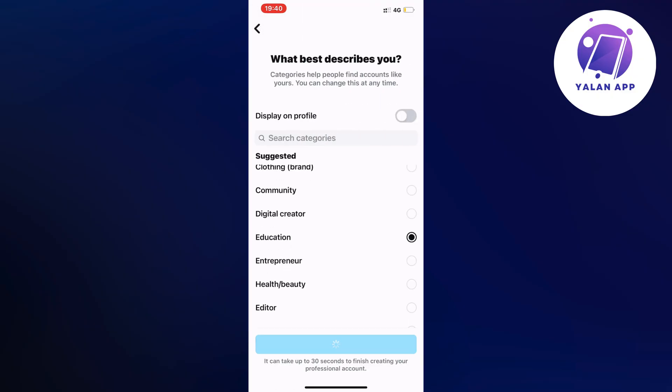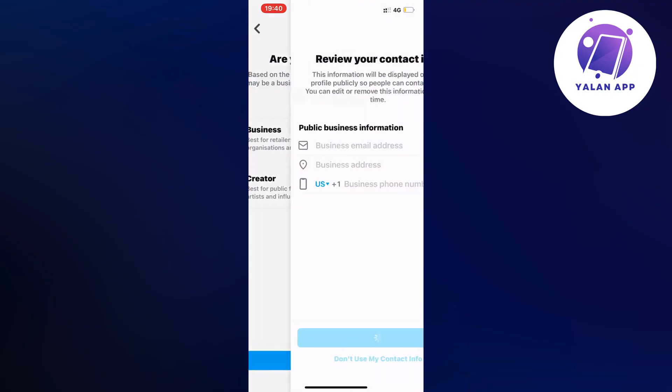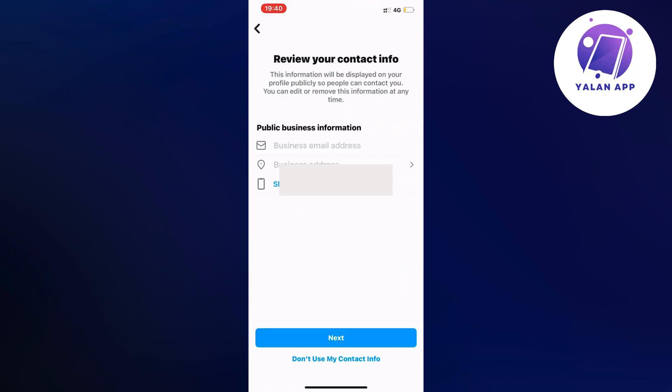I'm just going to click right here. I'm just going to take education as an example. As you can see it says business or creator, so I'm just going to keep it as business right here and I'm going to click on don't use my contact info.